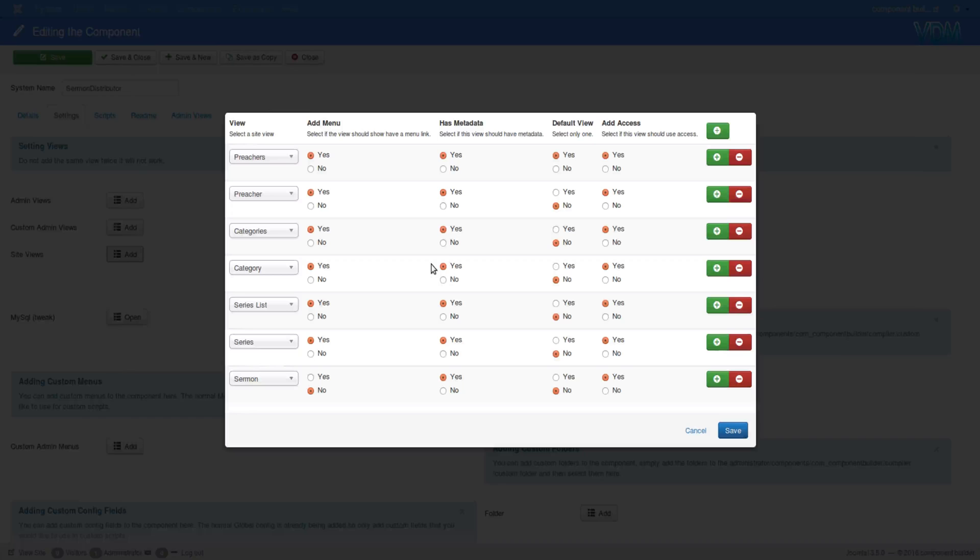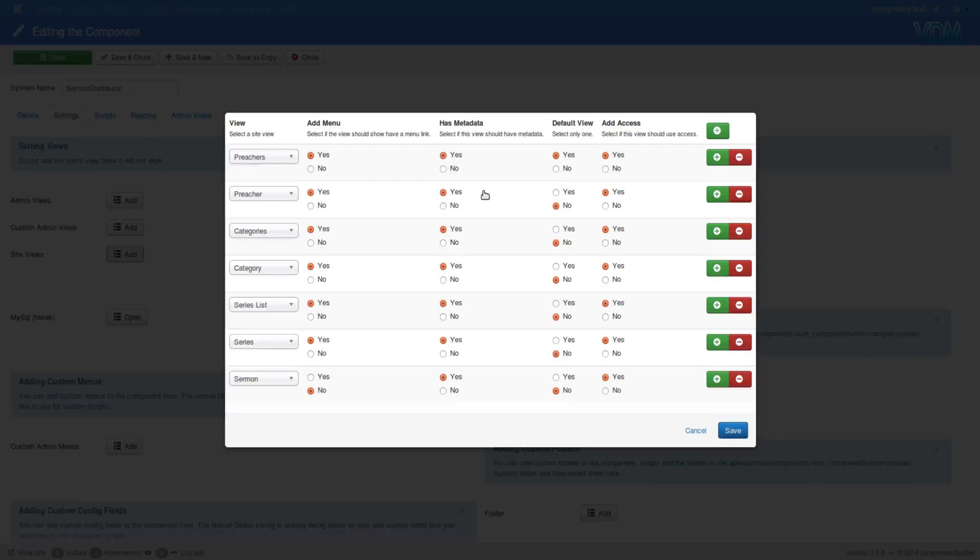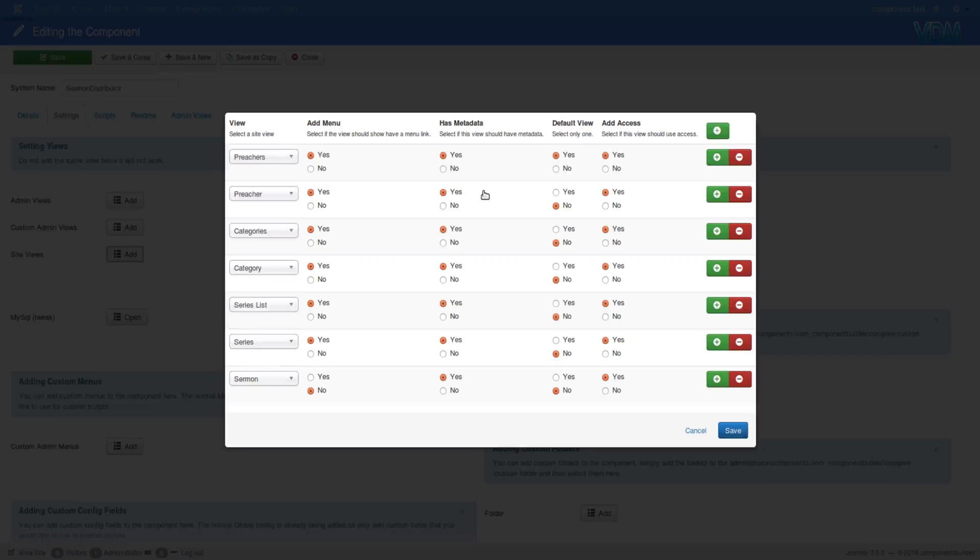Okay, then you can only have one default view, so don't click more than one to yes. But what the default view effectively is, is that sometimes when you make a change and the system doesn't know where you want to go, it actually throws you back to the default view. Now that default view could either be your site's default view being home page, or it can be, if you're in this component, for example, in this one it's Preachers.